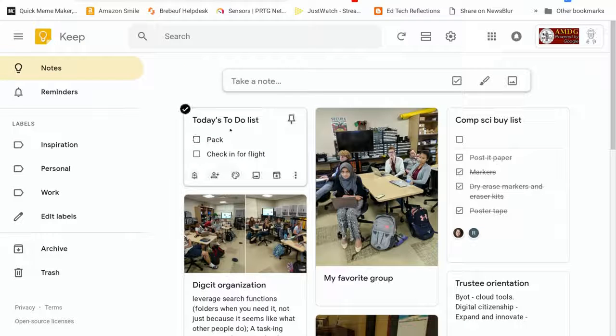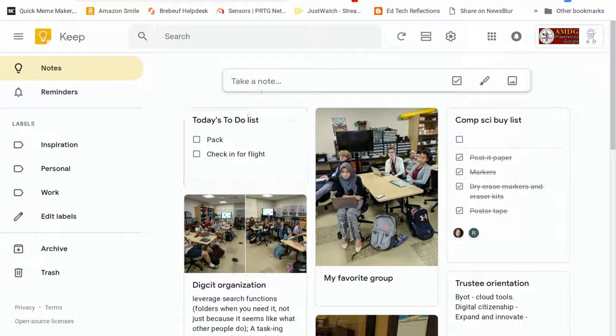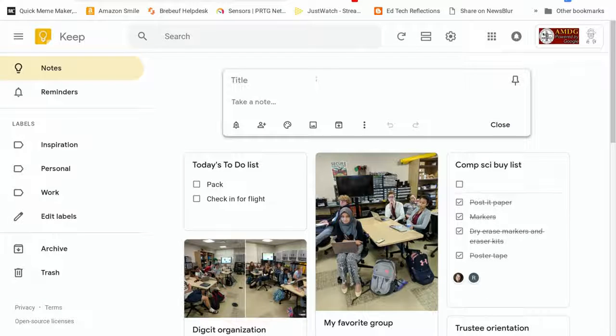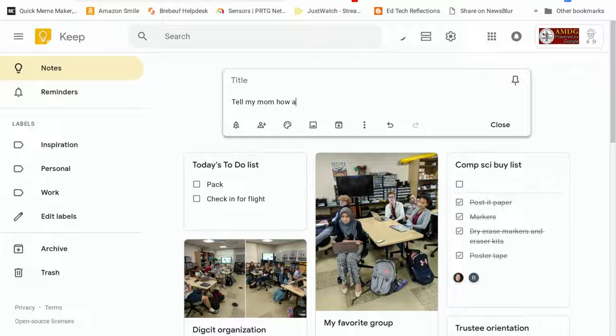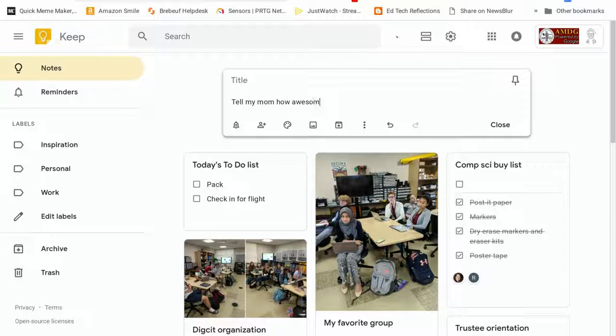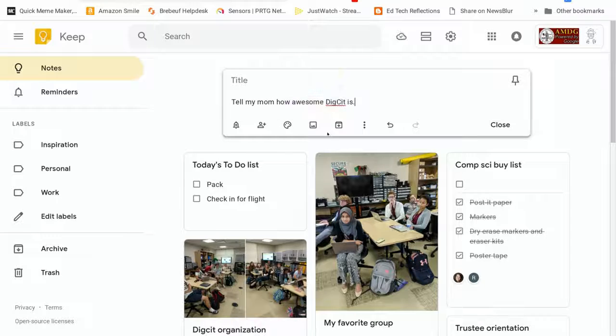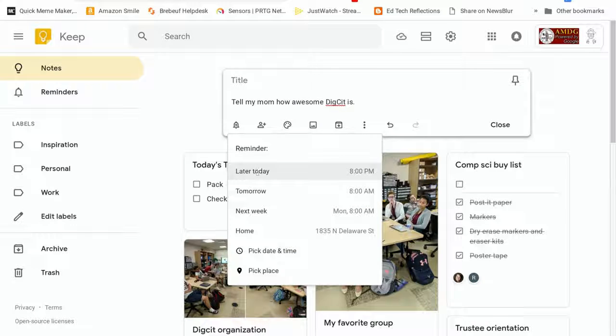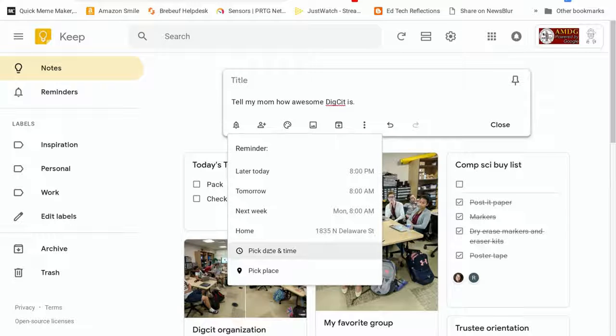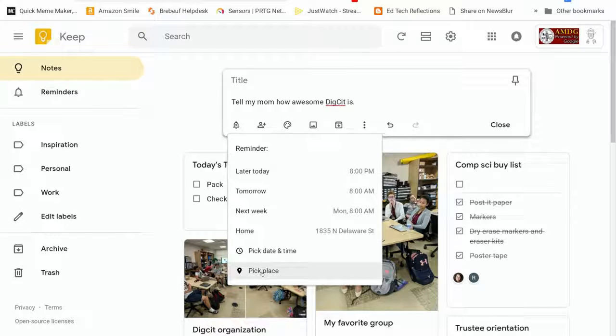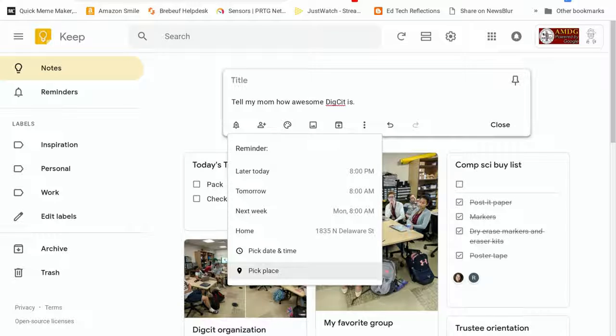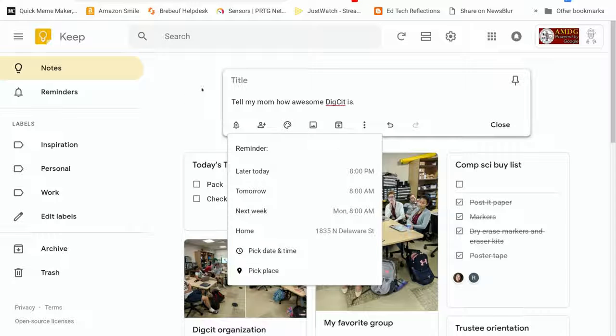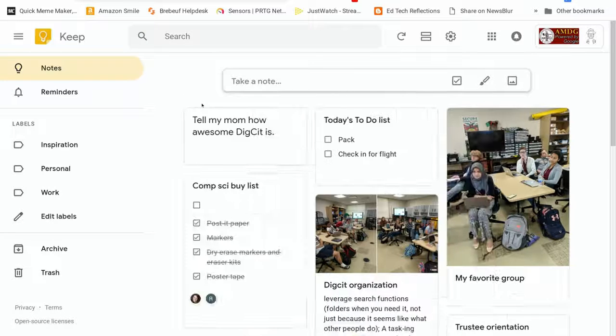But you can set reminders for your to-do lists. So if you were to take a note that was tell my mom how awesome DigCit is, you can set a reminder to do that later today, to do that tomorrow, to do that next week. You can pick your time and date. You can even have it send that reminder to you or give you that reminder based on your location. So this is really good if you need like remember to pick something up from home or remember to get that book from school. You can do your reminder by location.